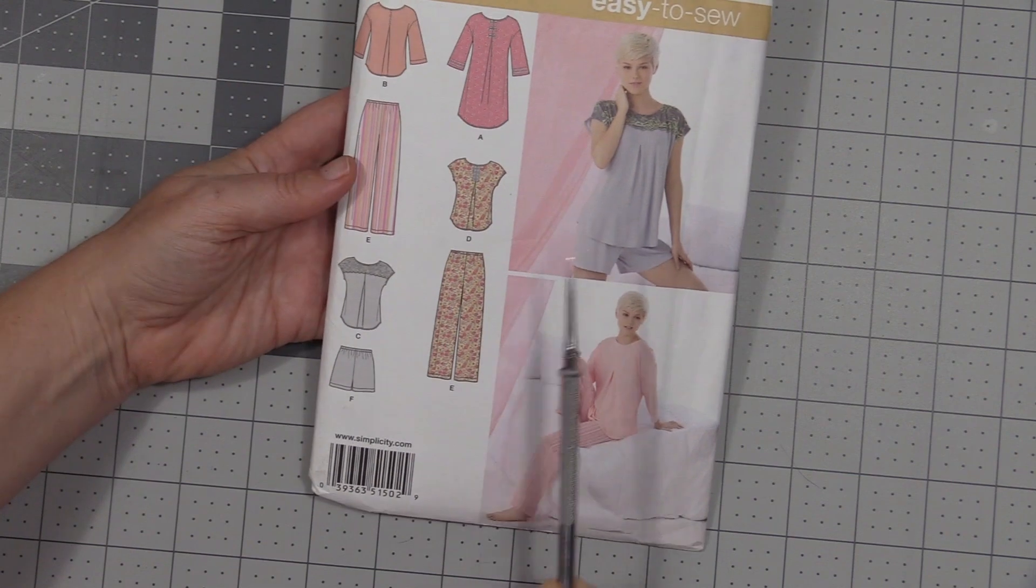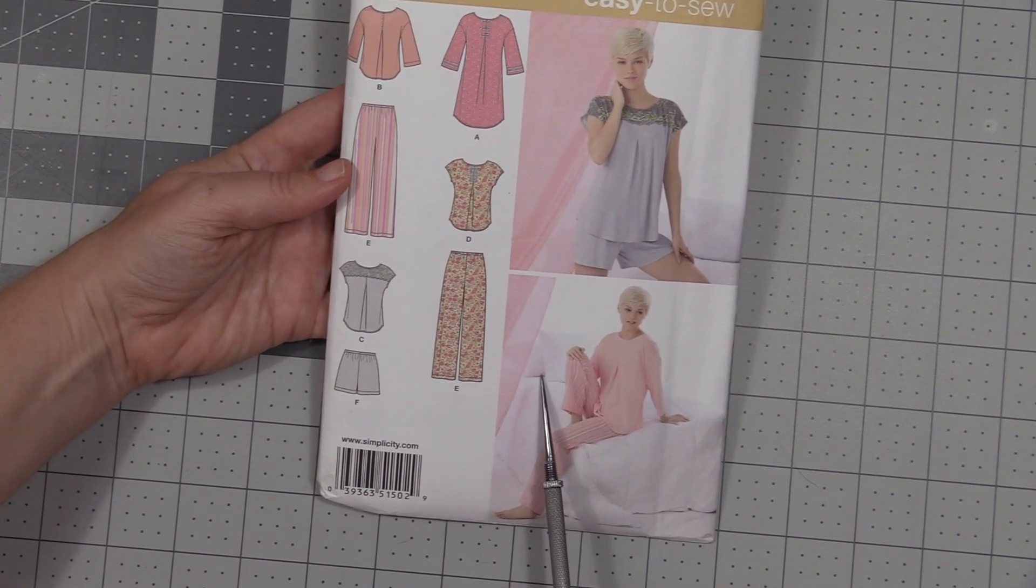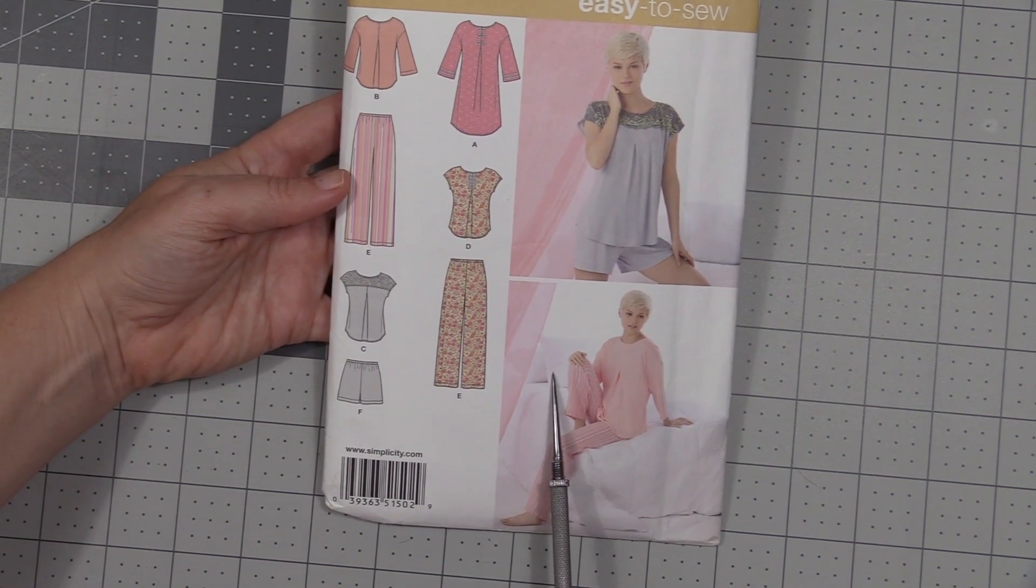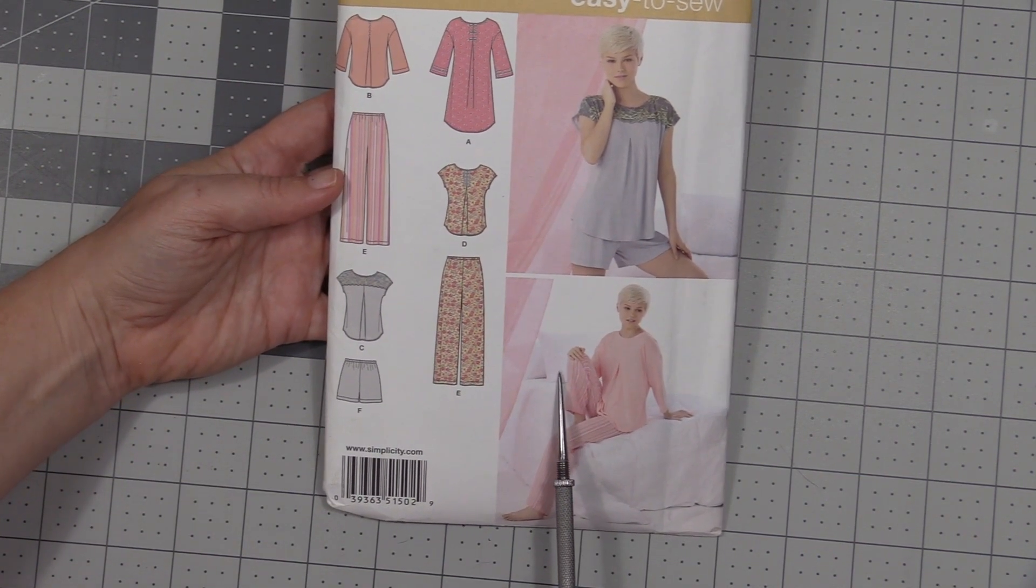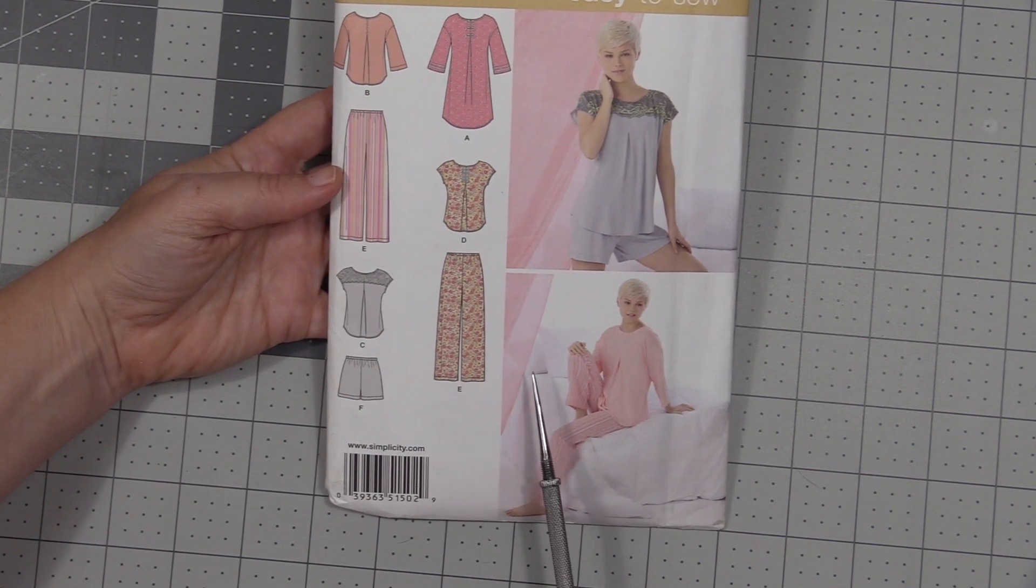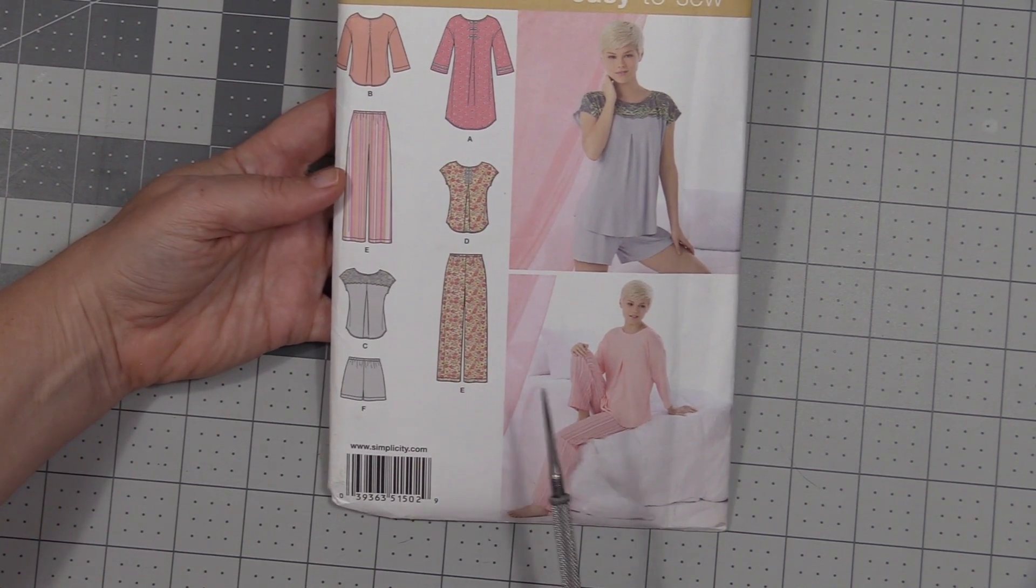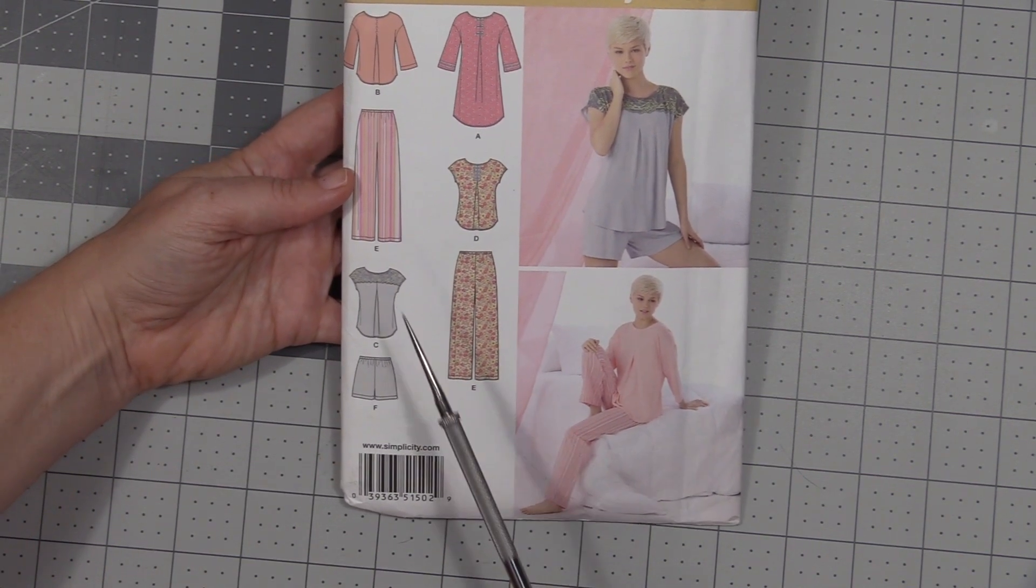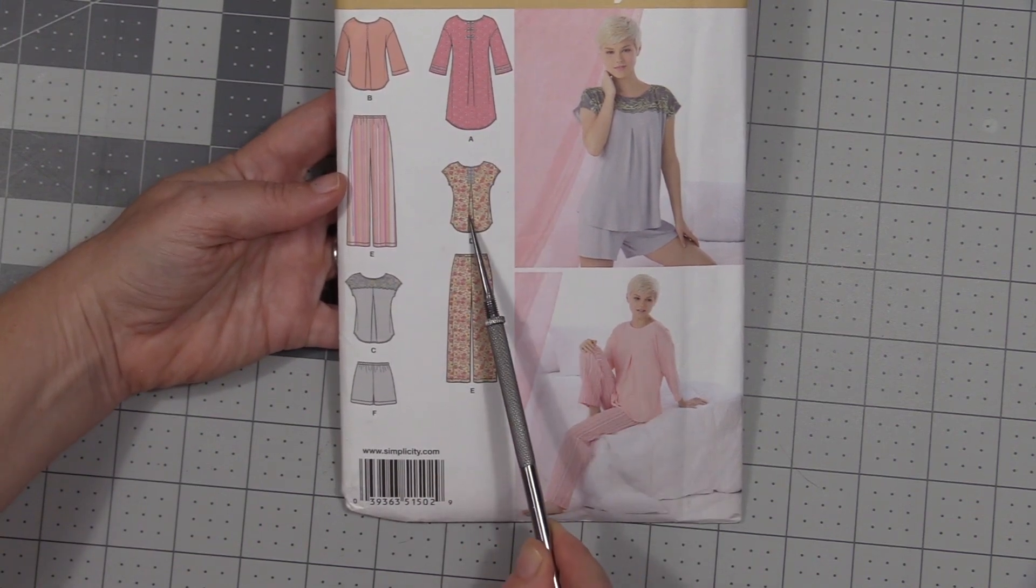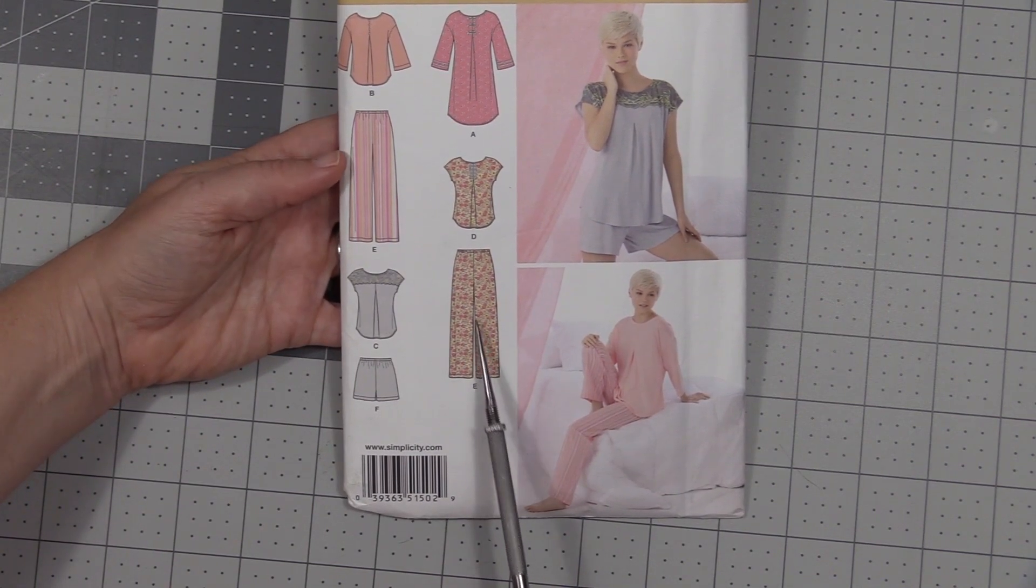The information that the front of the pattern includes is the pattern number, the sizes, the company that makes it, and then there'll be several pictures on it. The number of pictures will depend on how many different views the pattern includes.